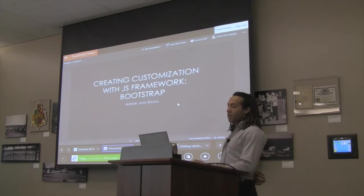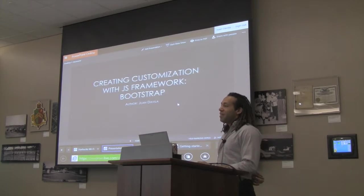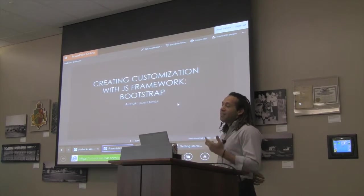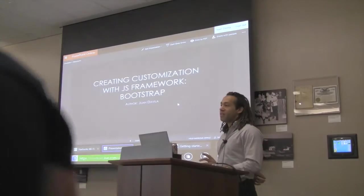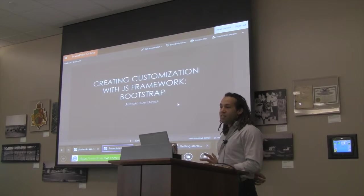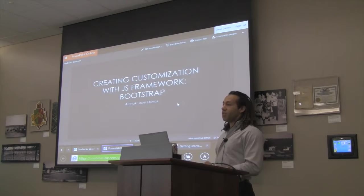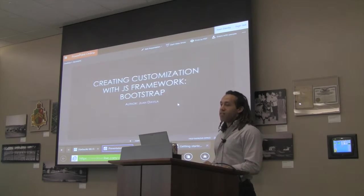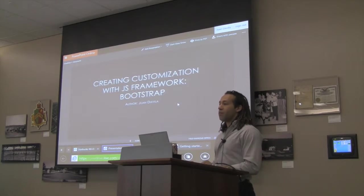Creating customization with the JS framework Bootstrap. I don't know how many people have heard of Bootstrap. It got pretty popular for a while and then a lot of people started contributing to it. I find it to be rather easy as far as being able to get it started. It doesn't really take any time at all, and then after that you pretty much have free rein to do whatever you want, working within Bootstrap and the CSS and JavaScript and other libraries that come with it.